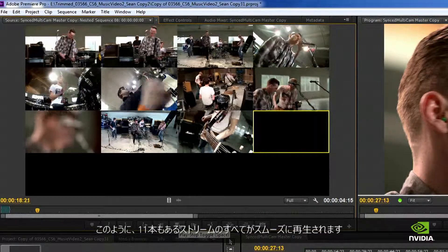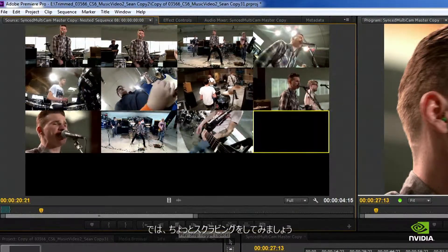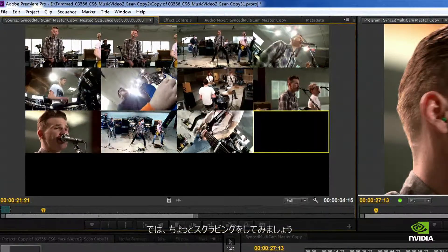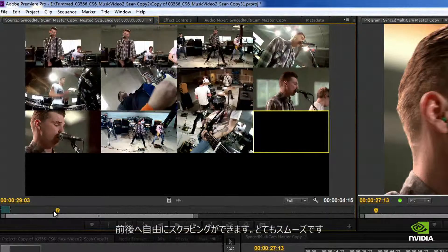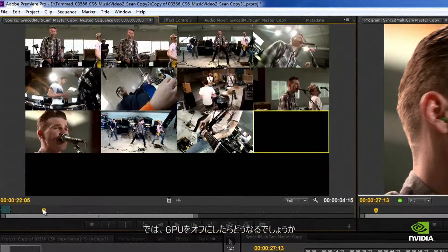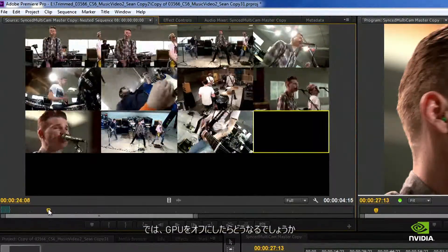Once I start this, you can see we've got fluid playback on all 11 streams. If I stop and start scrubbing around, you can see that I can scrub back and forth in this video — it's nice and smooth.